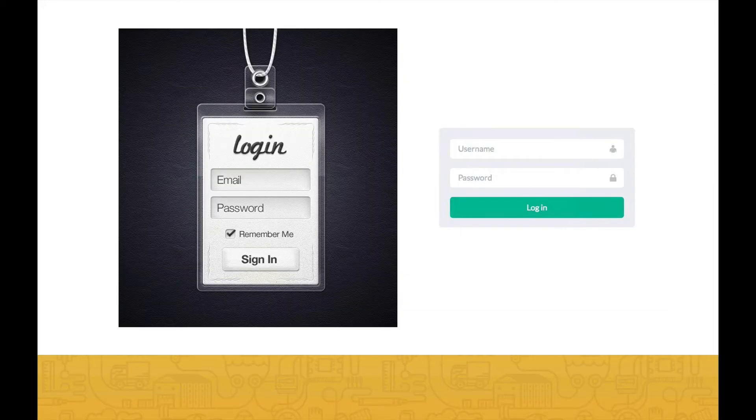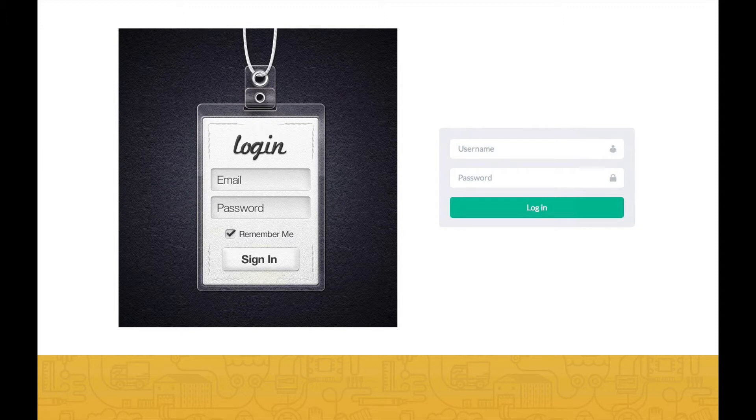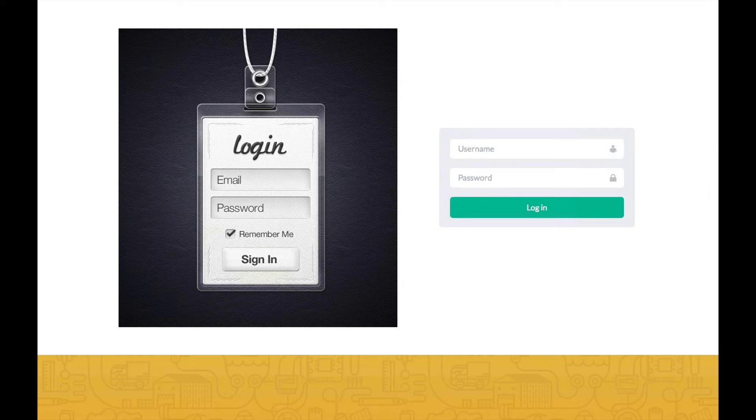Or look at these two login forms. I mean, would you find it easier to design the left or the right interface? That's what I'm talking about. So this is a huge opportunity for new designers just like you.